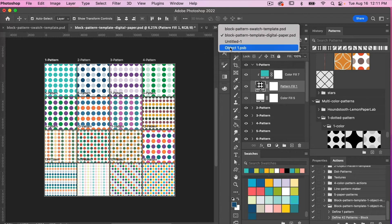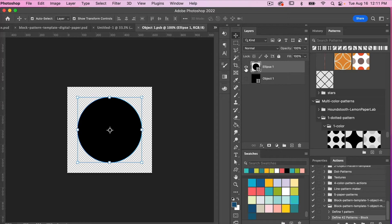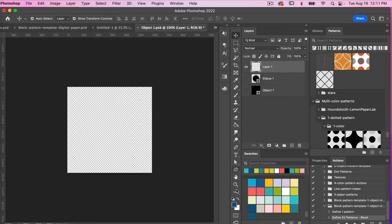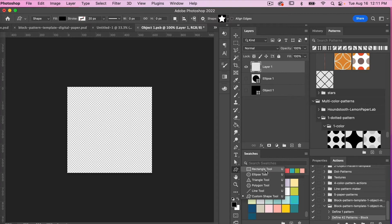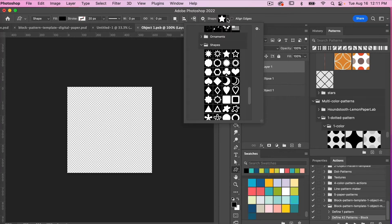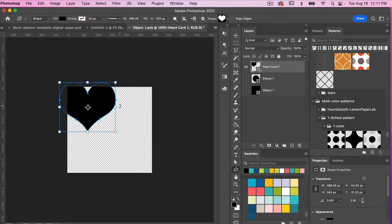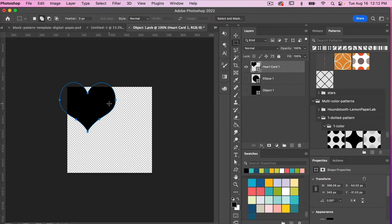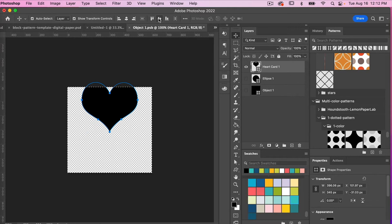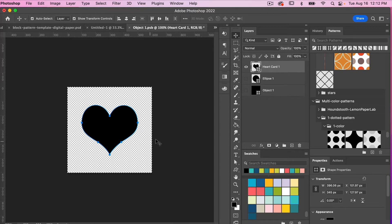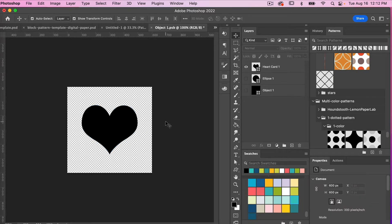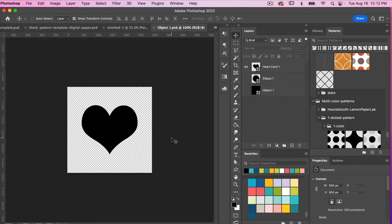Let's try it with a different object. I'm going to turn off the visibility of that layer and create a new layer. I'll hit D on the keyboard to get my default colors, then using the shape tool I'll select a custom shape — I'm going to use the heart shape. I'll drag out a heart and then center it. To do that, I'll use the marquee tool (M on the keyboard), select everything with Command or Control A, then use the move tool (V) to align it both vertically and horizontally, and deselect with Command or Control D. Now we have our heart centered in the document. I'll save this smart object with Command or Control S, then close it with Command or Control W.